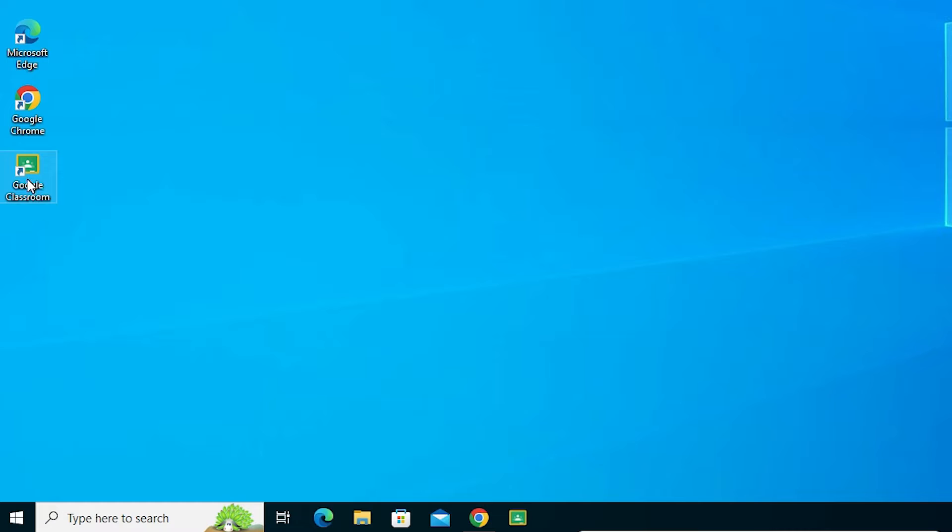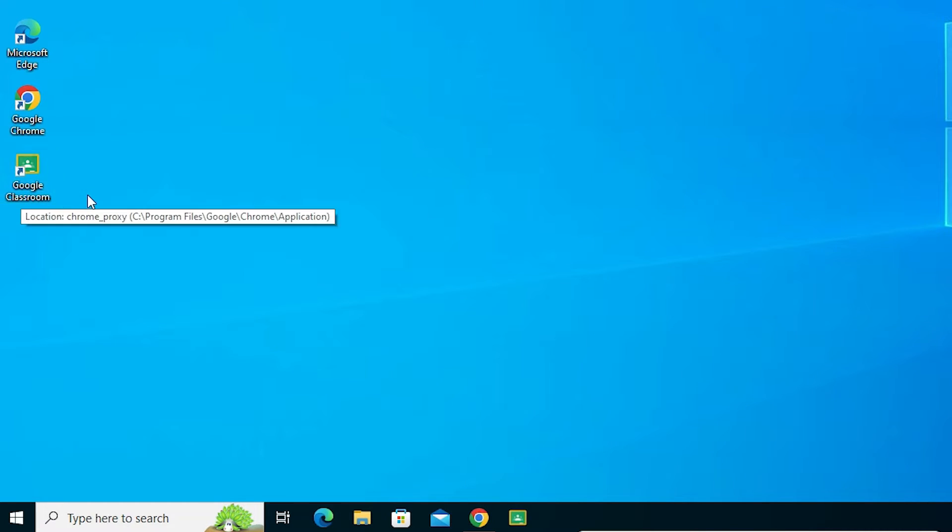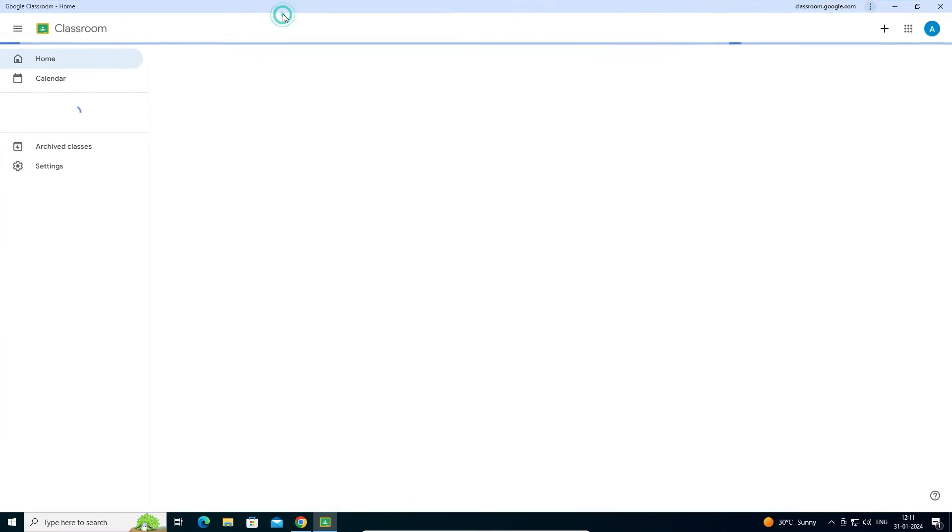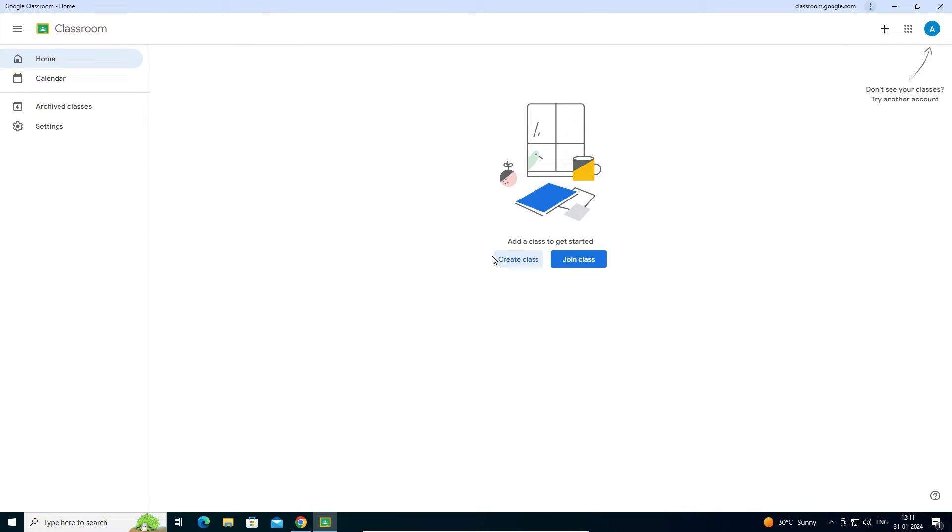Now open it anywhere from your PC. I'll open from the desktop. Double click on it and Google Classroom opens. You can create a class or join any class that you want.